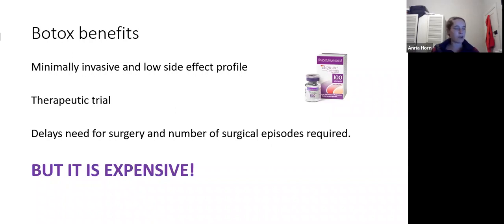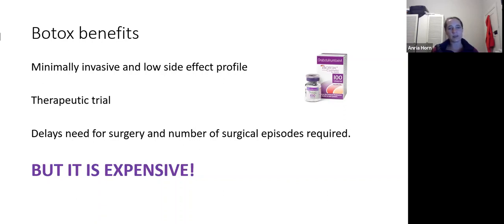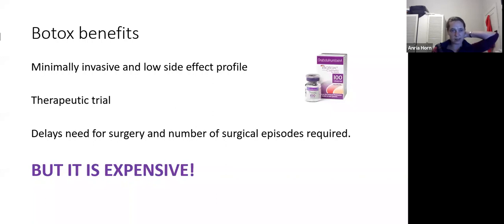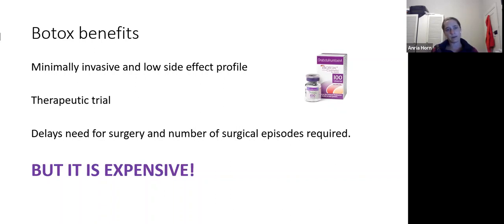Botox works very well as a therapeutic trial — if a patient has been injected two or three times with great results but returns to toe-walking without fixed contracture, they are a good candidate for neurosurgical intervention. Studies show that regular botox during early childhood delays the need for surgery by a few years and reduces the total number of surgical episodes. However, it is expensive — approximately 5000 rand per 100-unit vial in private practice. A 25kg child needing one calf treatment uses one vial; a heavier diplegic requiring hamstrings and gastrocnemius treatment might need 500–600 units.